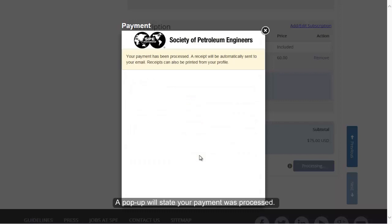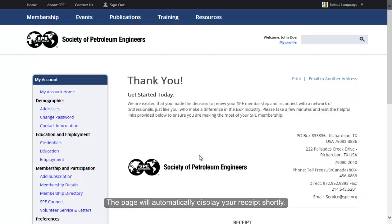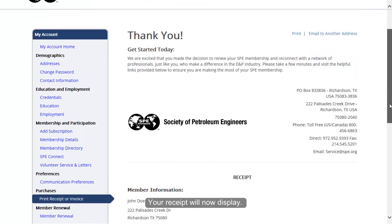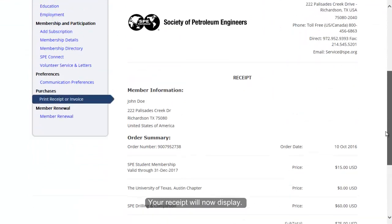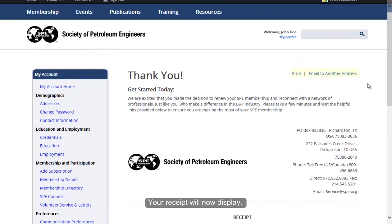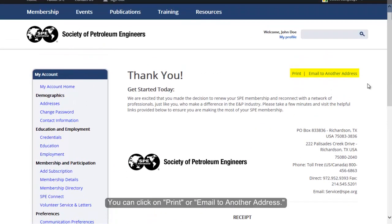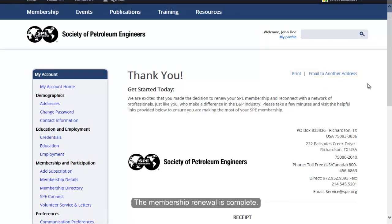A pop-up will state your payment was processed. The page will automatically display your receipt shortly. You can click on Print or email it to another address. The membership renewal is complete.